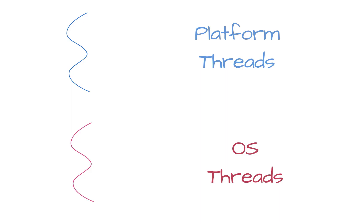Secondly, if the platform thread has to wait for a blocking operation such as an input-output or network call, then this is a huge wastage of resources. Considering these challenges, Java 21 came up with a concept called virtual threads.